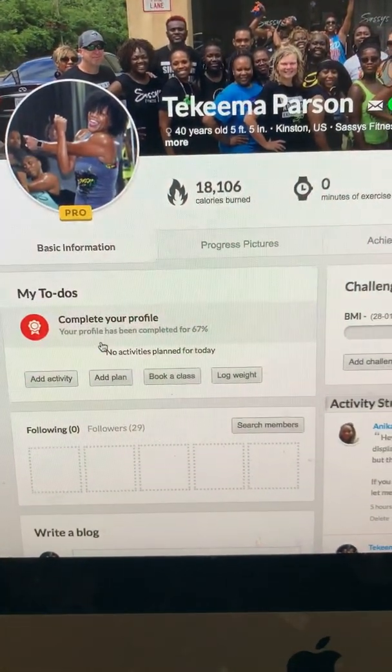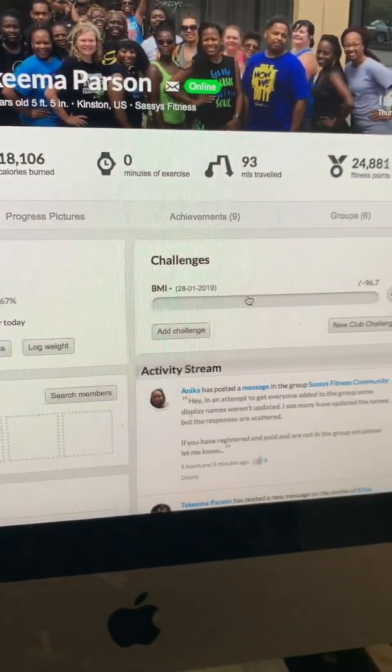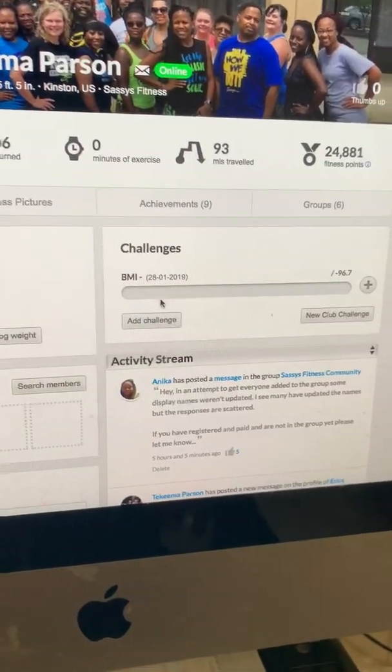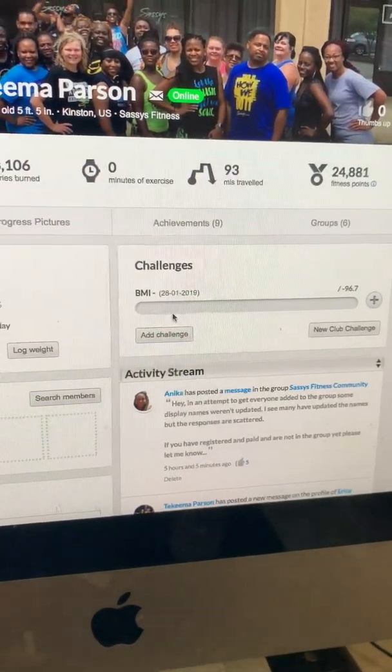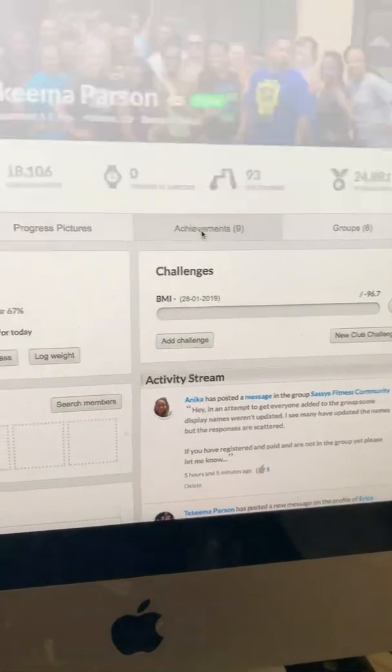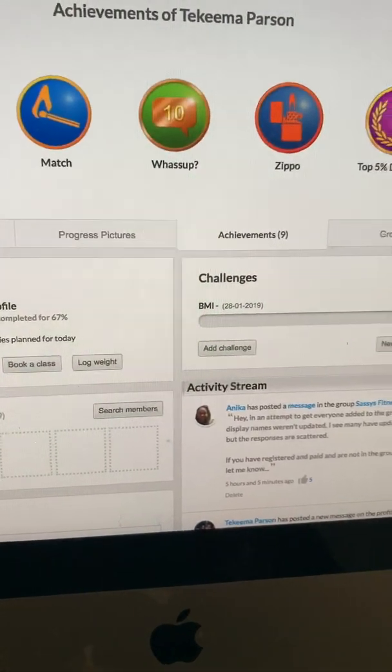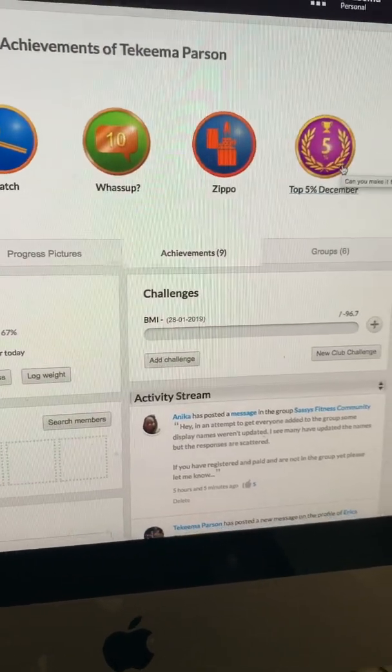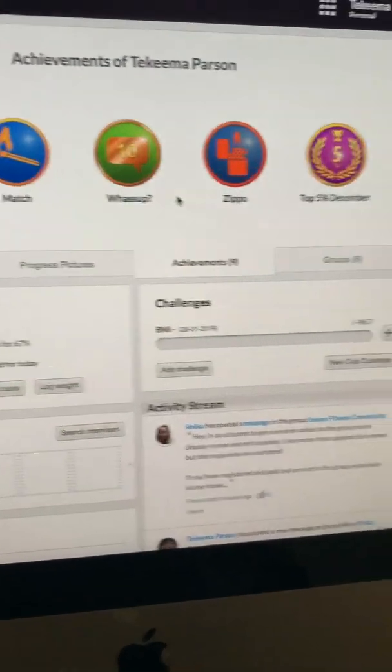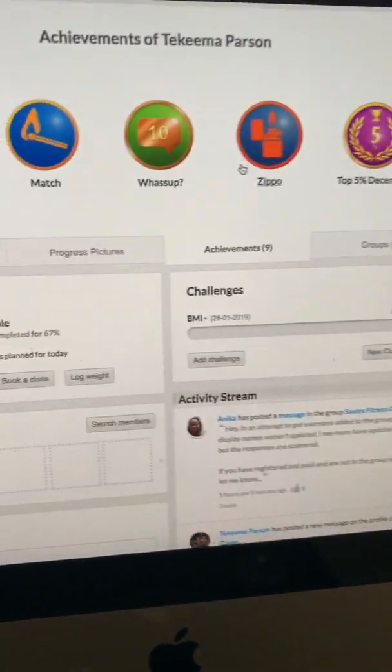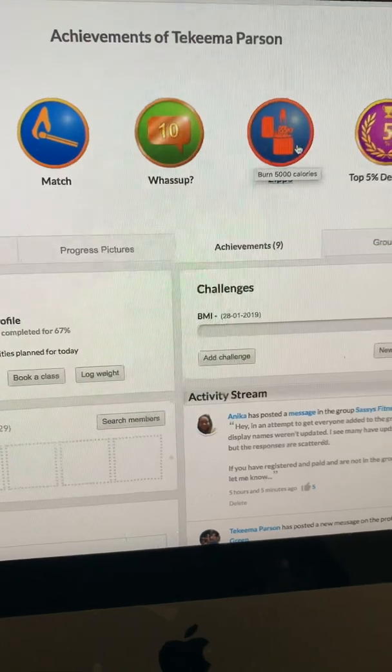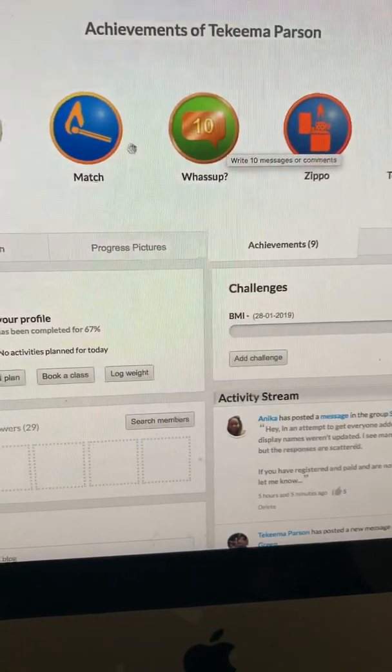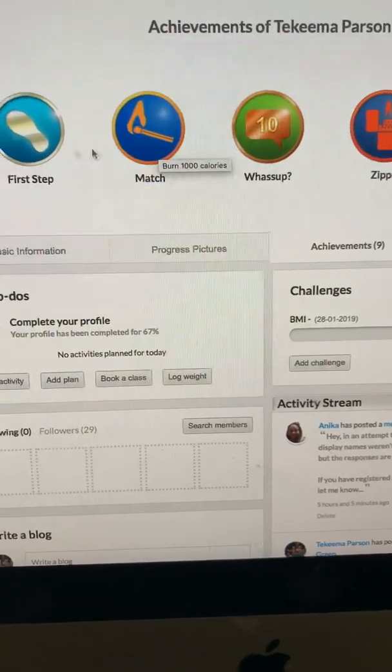This is the challenge - the SDX challenge. I'm going to show you how to do your weights. It shows me how many groups I'm in and my achievements. If you click on the achievements tab, it'll show you the different achievements and there are so many badges you all will absolutely love. For December, since I was in the top five percent, I've burned five thousand calories, written ten messages - there's so many things.